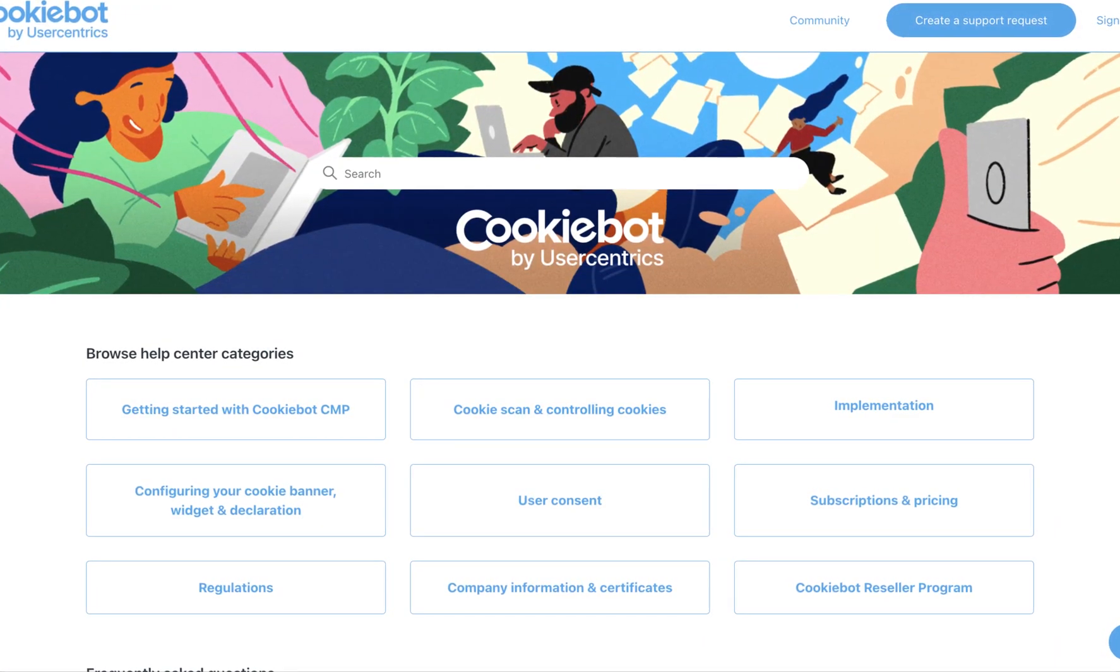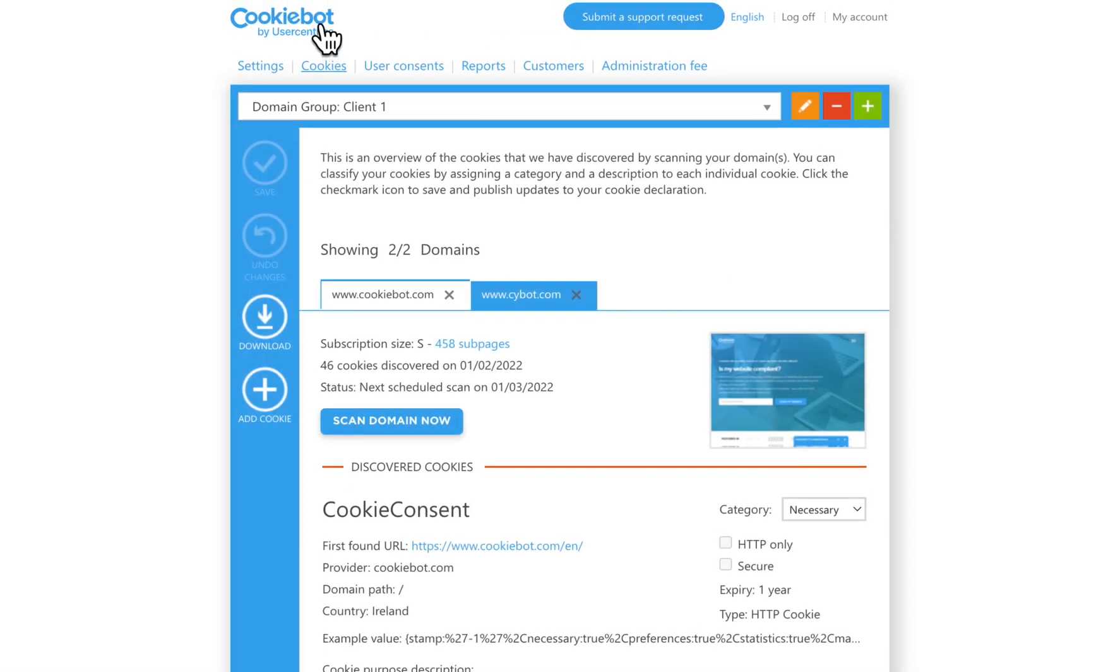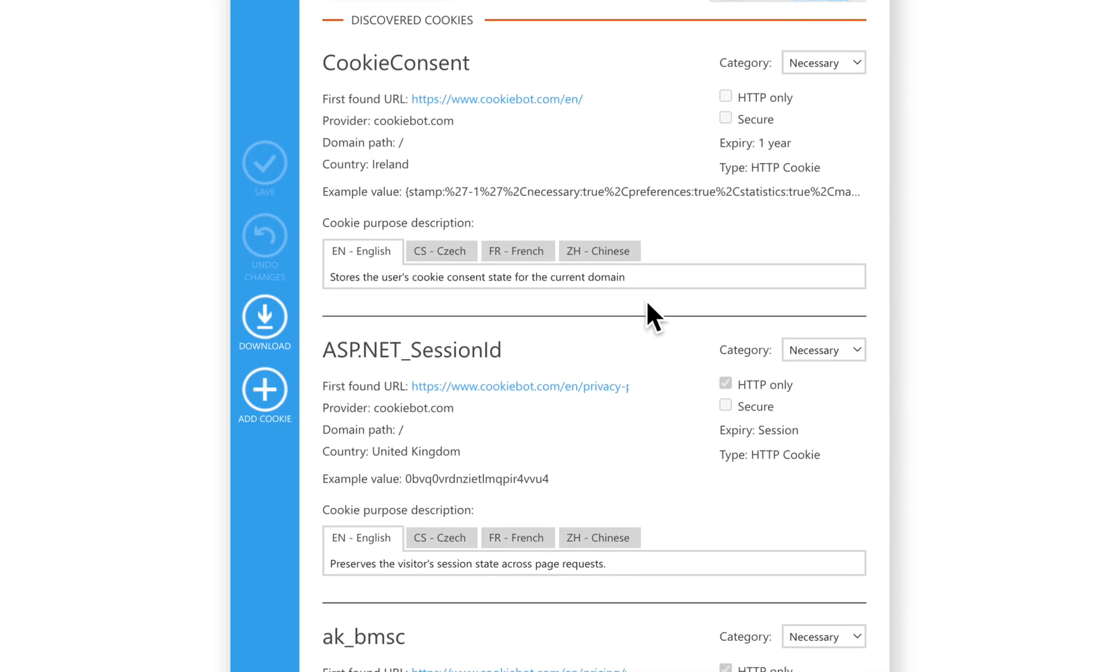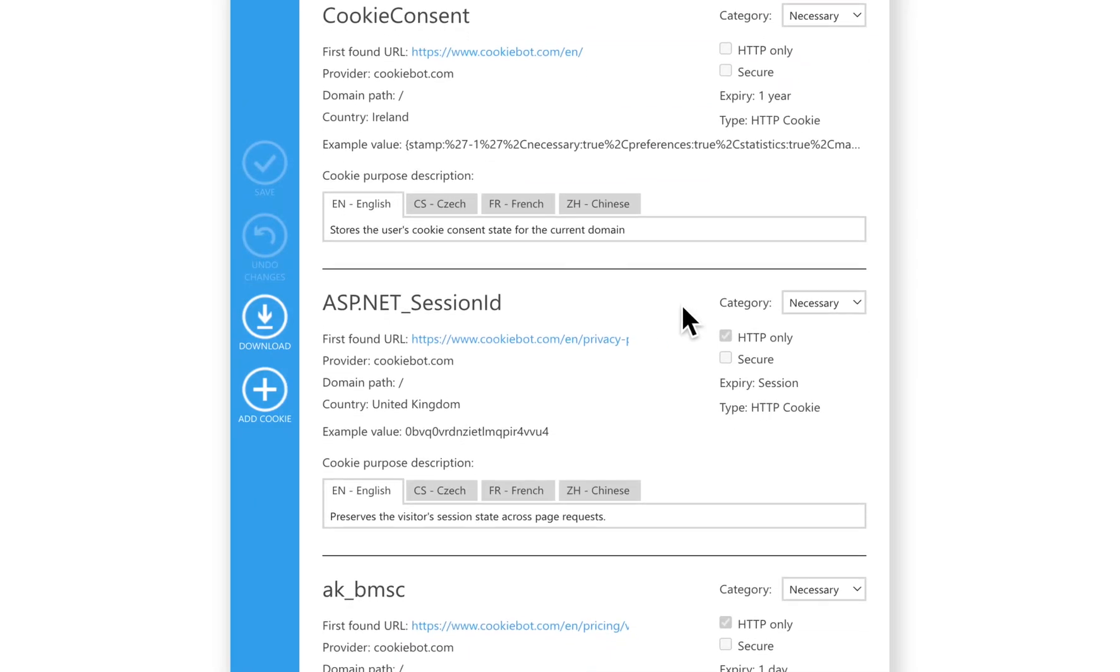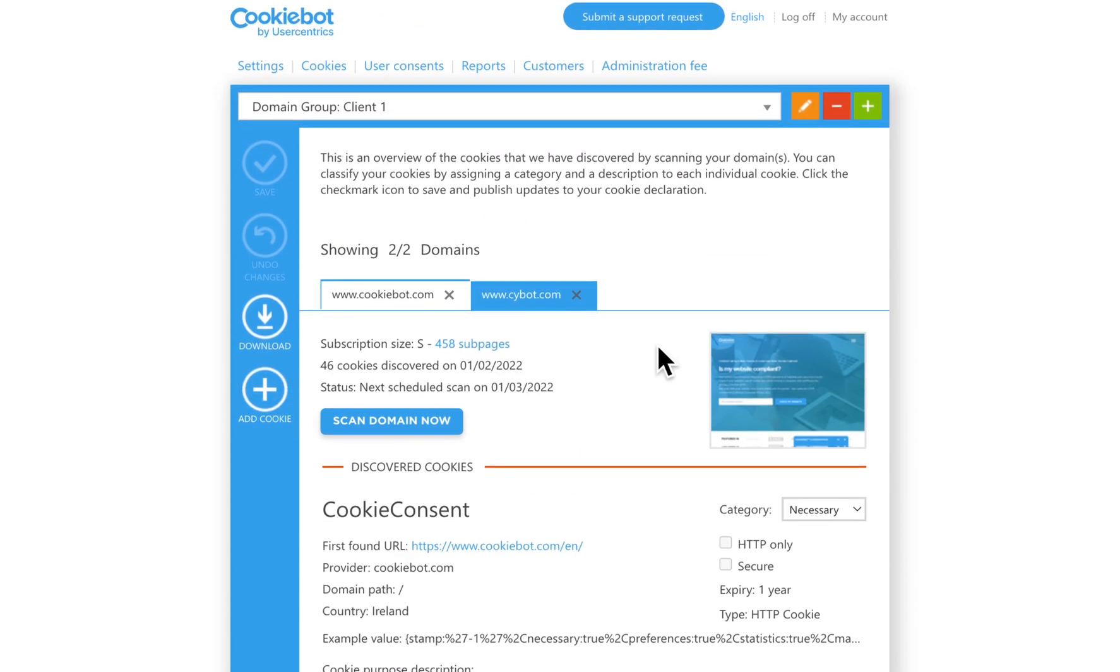Now, let's go to the Cookies tab. This section is an overview of the cookies that we have discovered when scanning your domain. You can edit the automatic cookie classifications and descriptions, as well as manually add cookies if required here. In Video 7, you will find out more about the Cookie section.